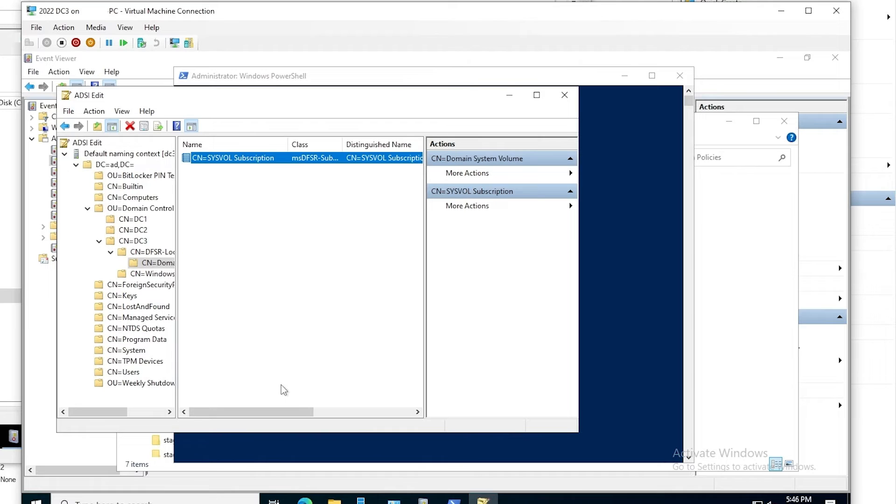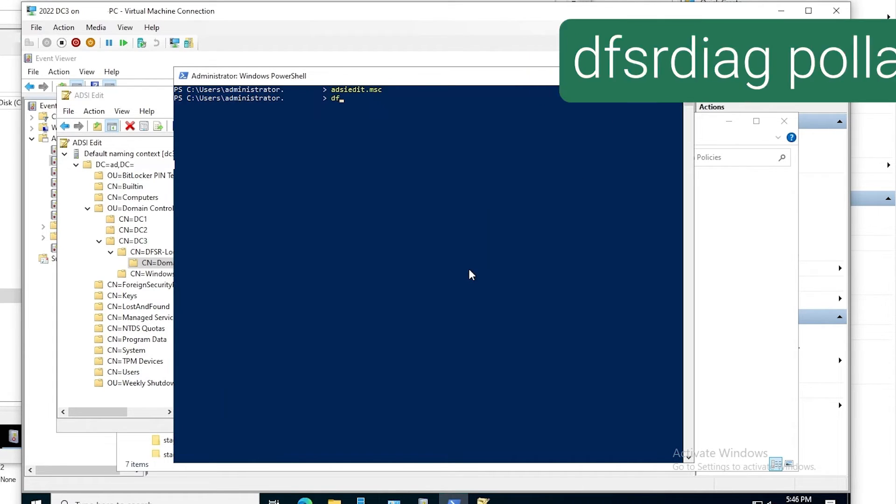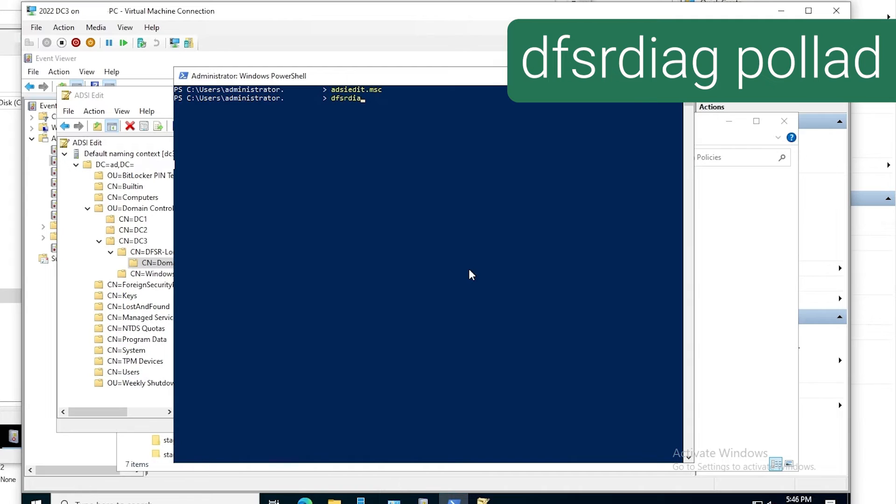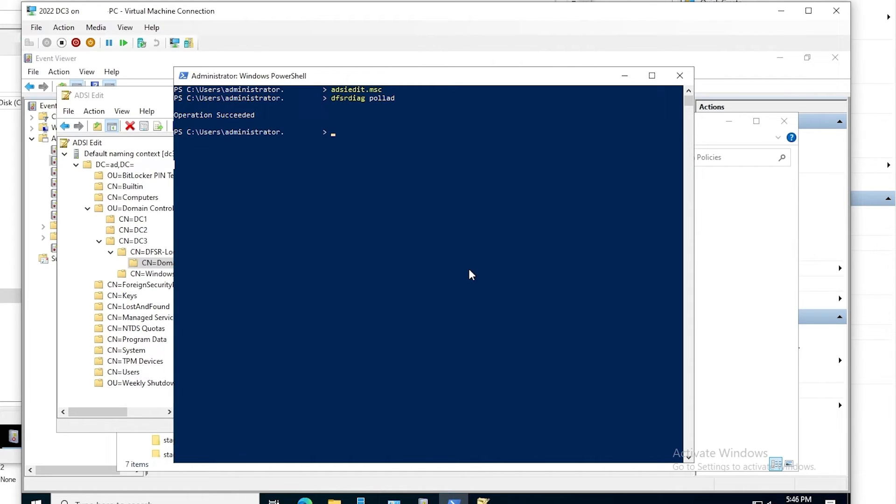That attribute is stored in Active Directory, but we're only concerned about the value on DC3. What we do need to do is run DFSR diag poll AD, which tells DFSR to query Active Directory for any configuration changes. We see here that the command succeeded.